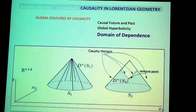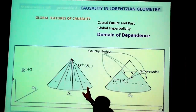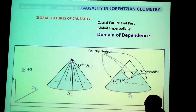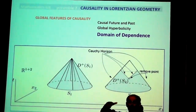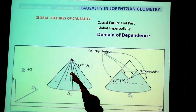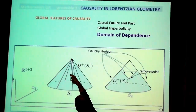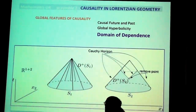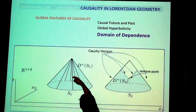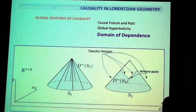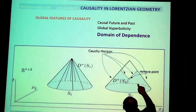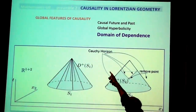Here is another concept: domains of dependence of sets. If you have a set, the future domain of dependence consists of all points to the future such that every inextendable causal curve starting from that point intersects the set S. If you take a point away from the manifold, the domain of dependence changes drastically — it becomes just a smaller region. These boundaries are what is called a Cauchy horizon.